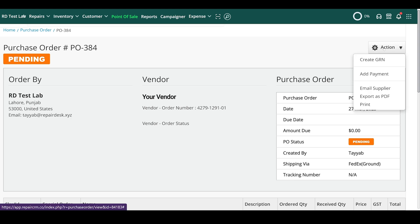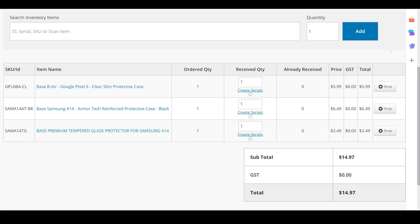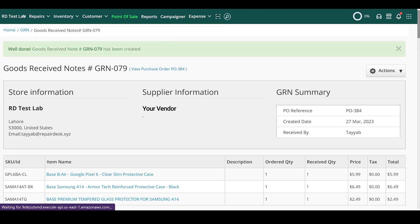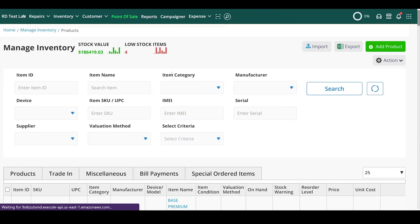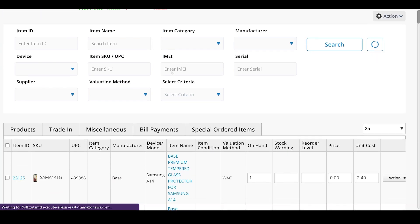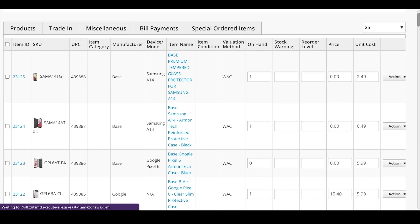We can now proceed to create a GRN for it once our items are delivered. Once our GRN has been saved, you'll see all the items stocked in the inventory ready to go.